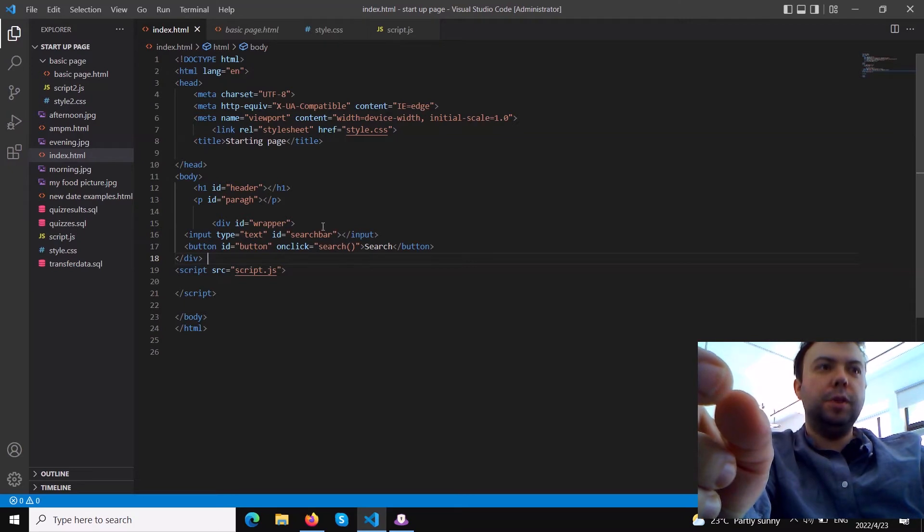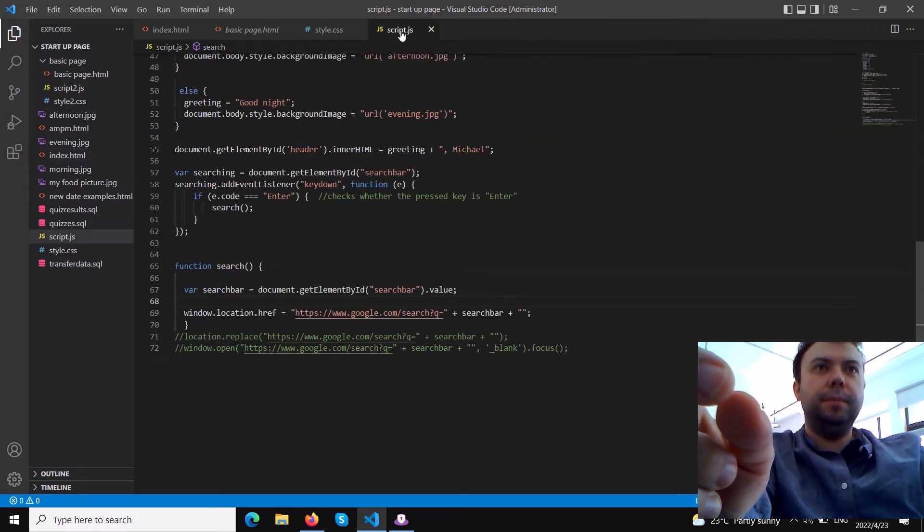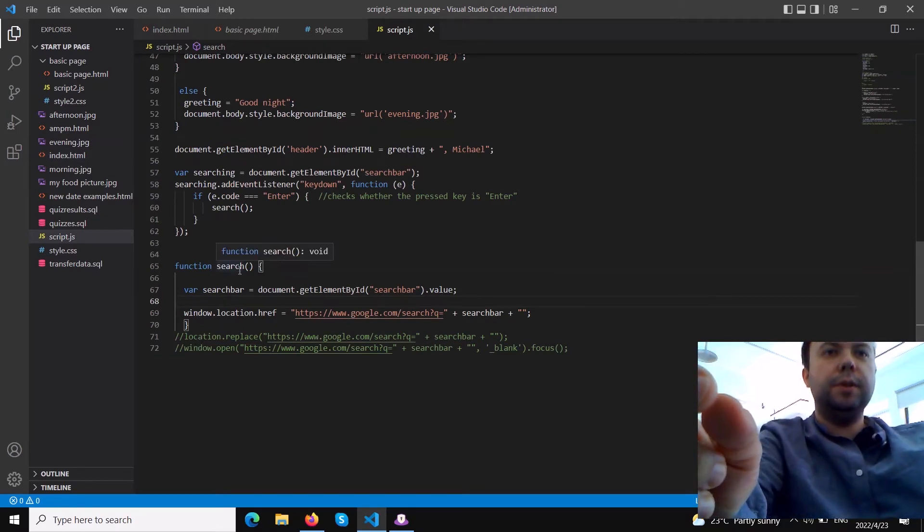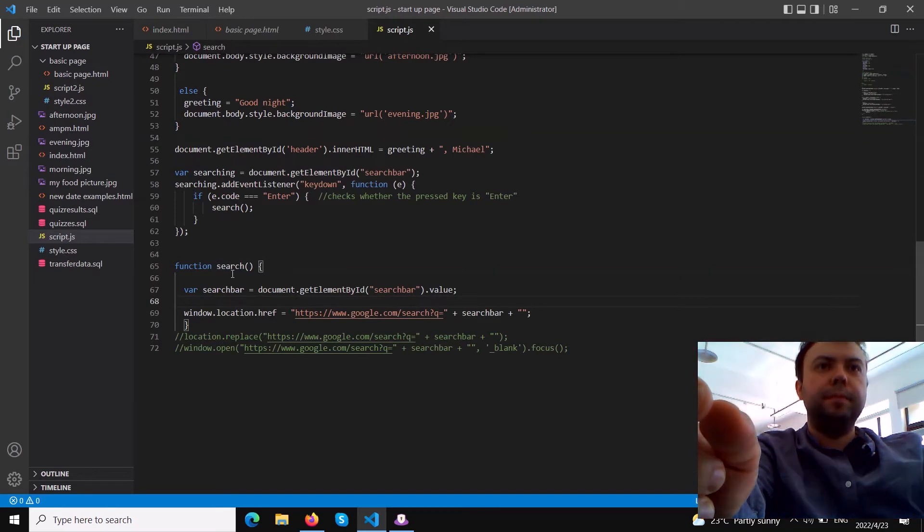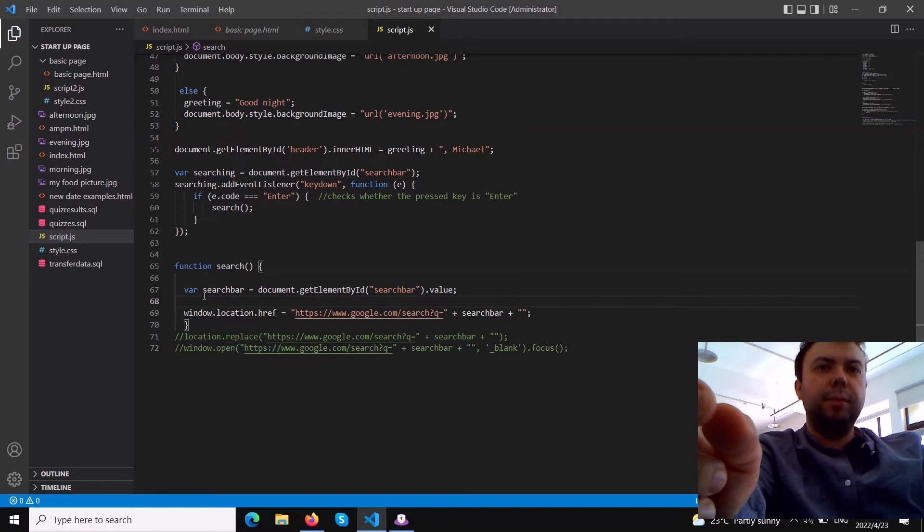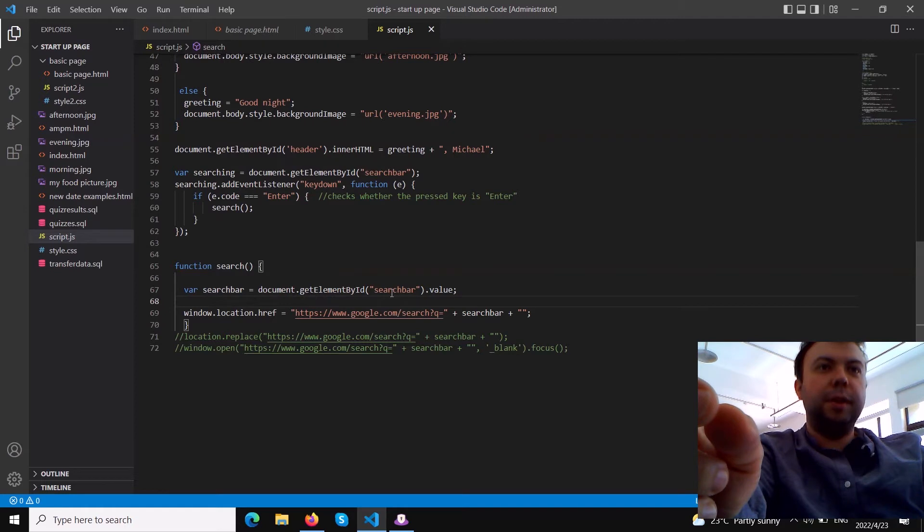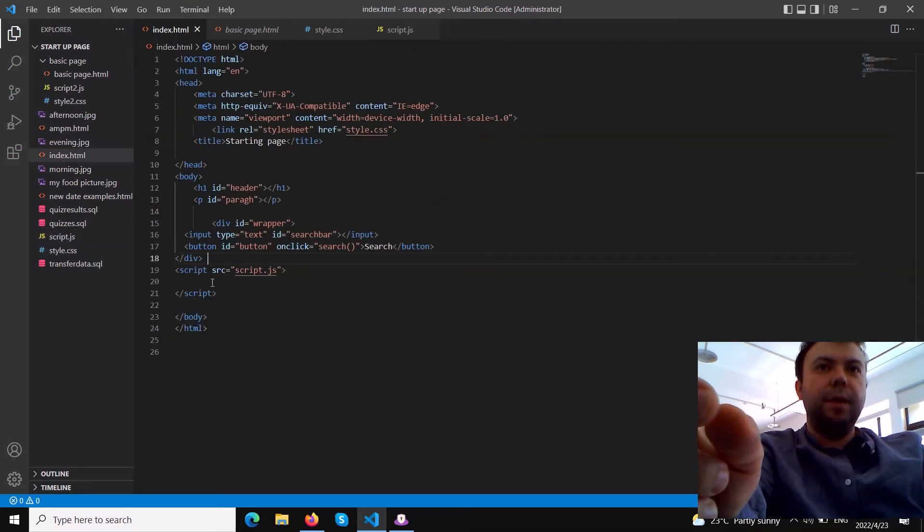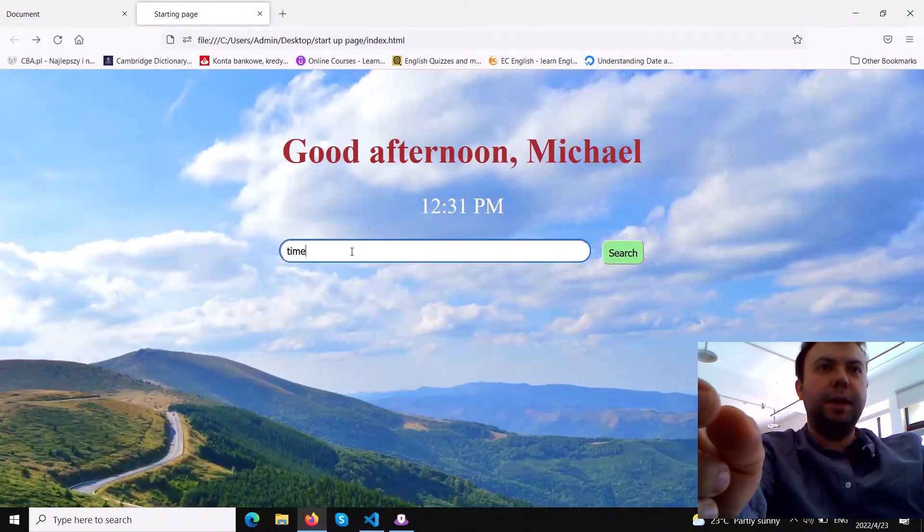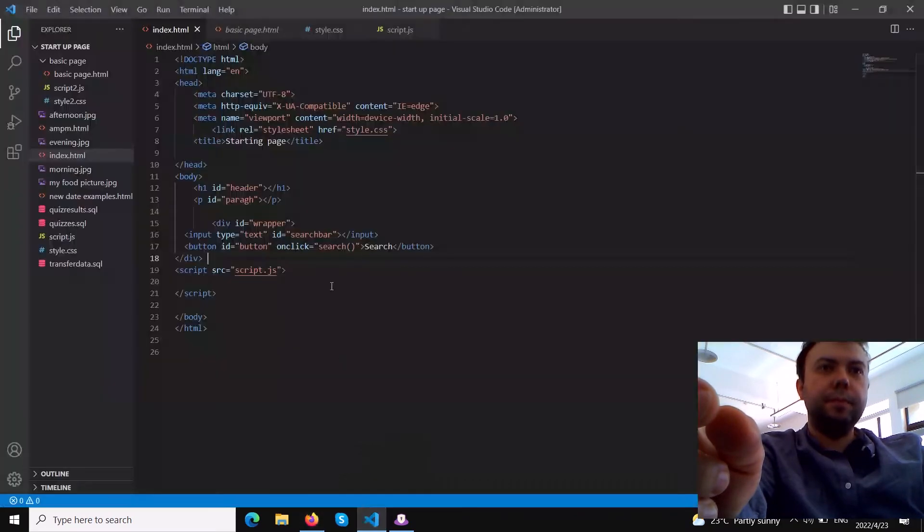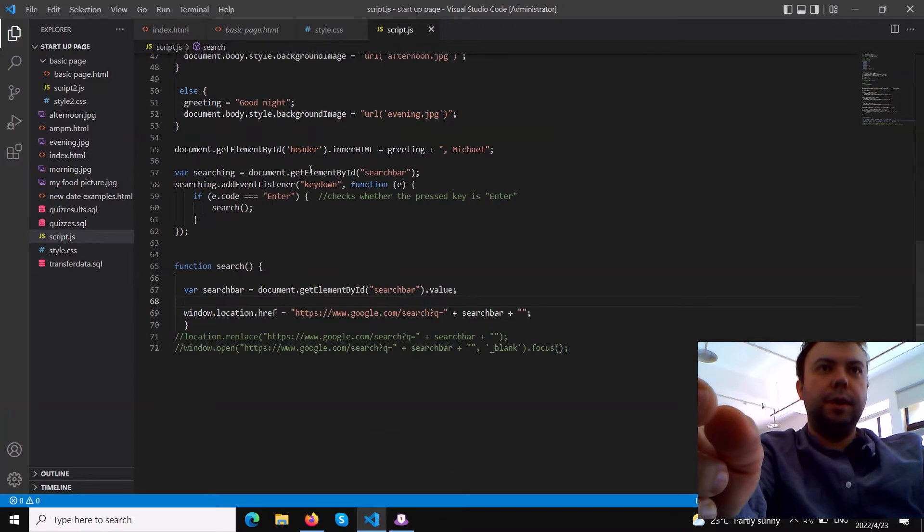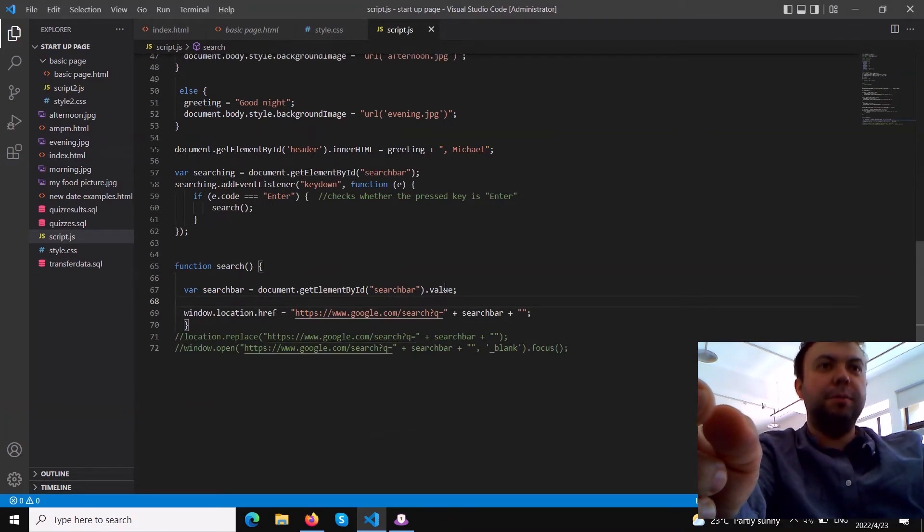If we go to the JavaScript file you can see I added function search. This function is called after clicking the button. We create a variable - it could also be a constant - variable searchBar equals the value of search bar. Whatever we type in the search bar, this input type text has the ID search bar, so whatever we type here is stored in this variable called searchBar.